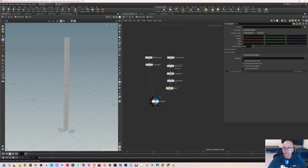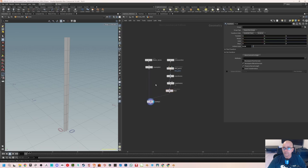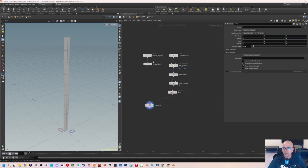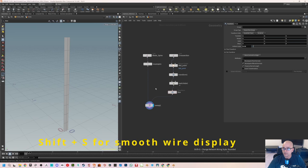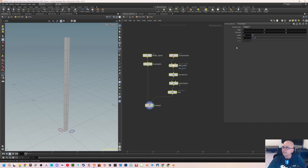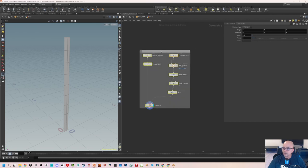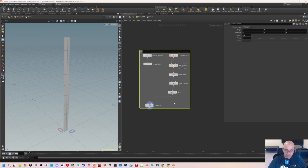That part is done. To keep things more organized, press Shift+S on the wires to make the network look more appealing. Select all of these nodes and press the button to create a Network Box. Double-click the box and name it 'grass blade.' We've now made the grass blade geometry.